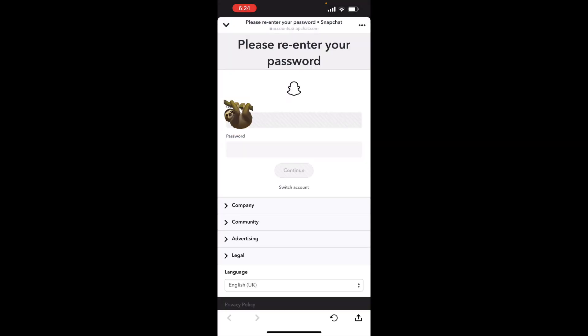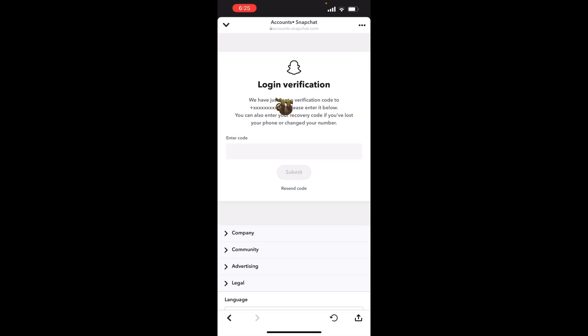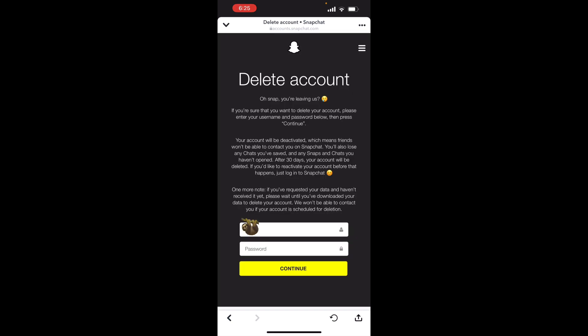You're going to have to re-enter your password. Once you've entered your password, you're going to have to verify your phone number or email address. A code will be sent to either one of those. Once you've entered the code, this page will appear.